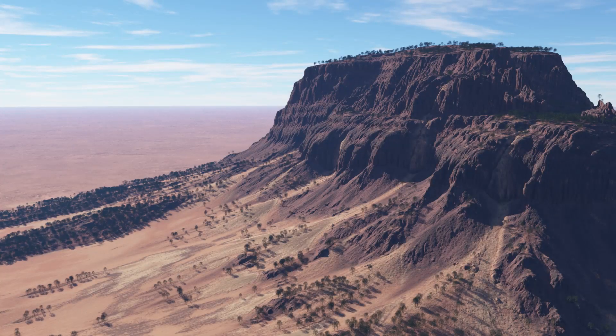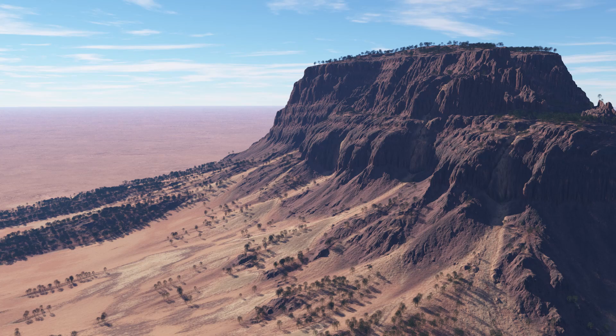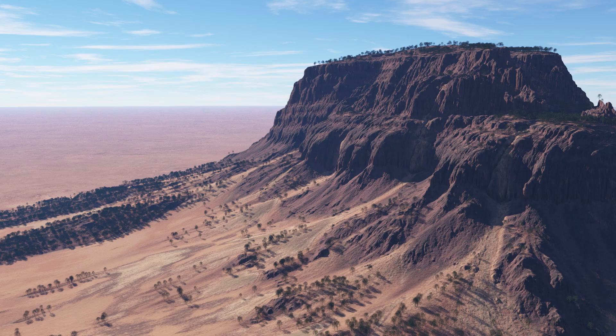Gaia is still a relatively new program, so I'm sure this process will continue to evolve. But for now, here is at least one way to import your Gaia terrain into TerraGen.